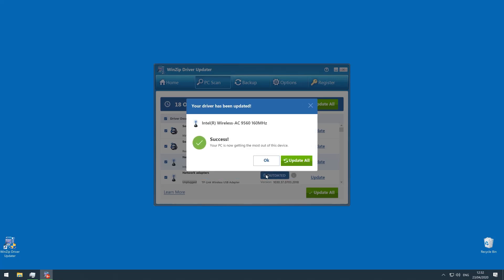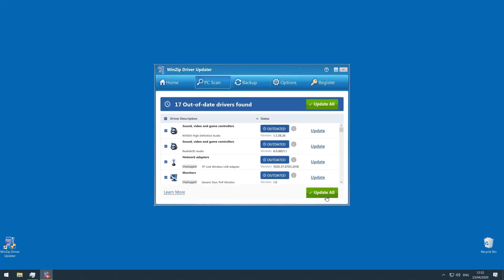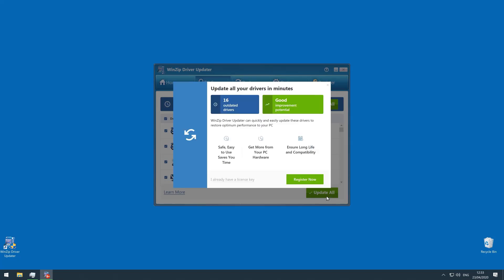Or if I get the upgrade to the paid version, I can click update all to jump all my drivers into the present tense with one button. I mean, how cool is that?